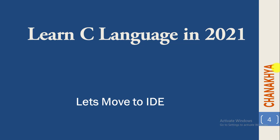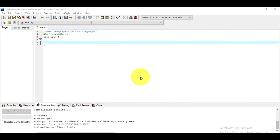Now we will move to the IDE to write actual code and see how to use unary operators in a C program. We have already opened the IDE and written certain repeated lines that we must include in every program to save time.